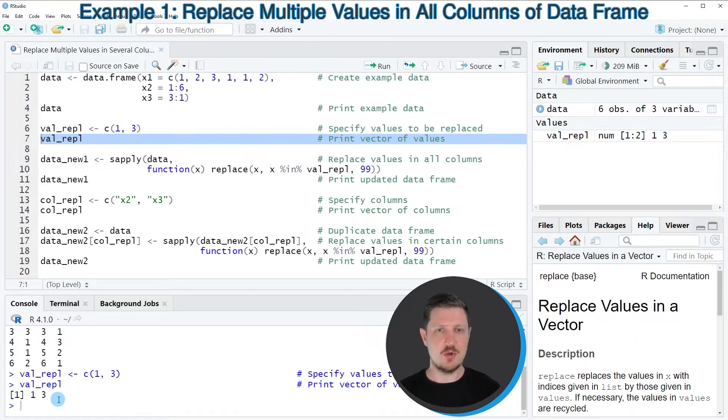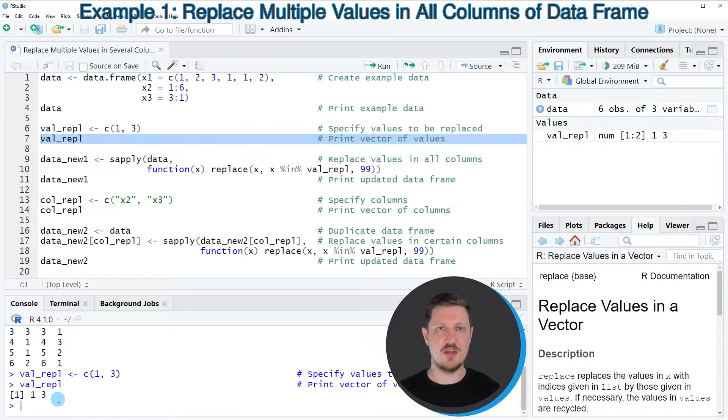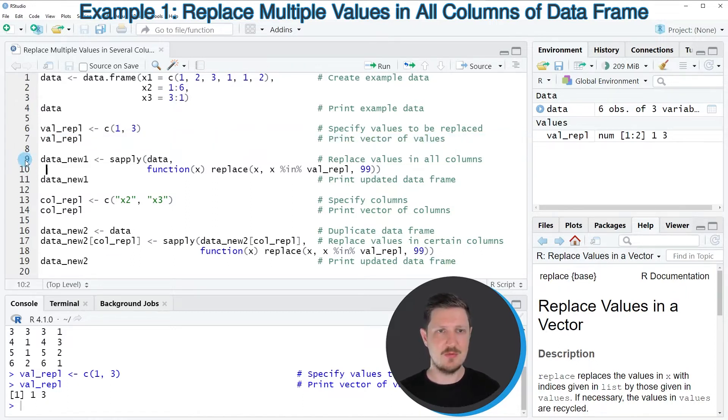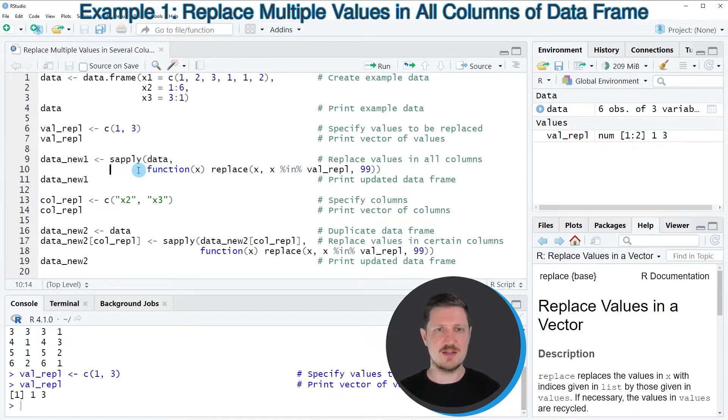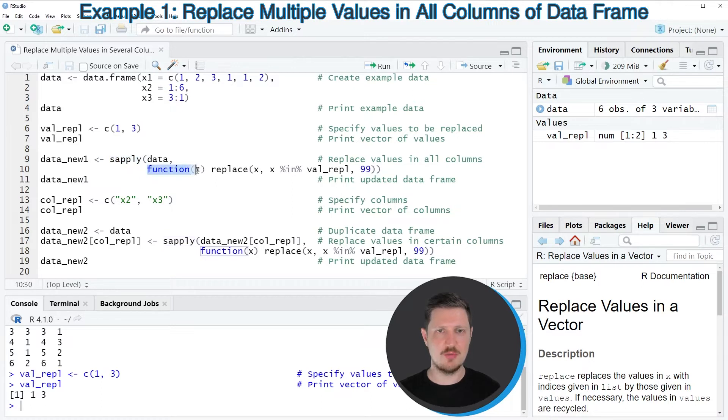Now if you want to replace all the occurrences of the values 1 and 3 in all the columns of our data set, then we can apply the code that you can see in lines 9 and 10. So in these lines of code, I'm using the sapply function in combination with a user-defined function.